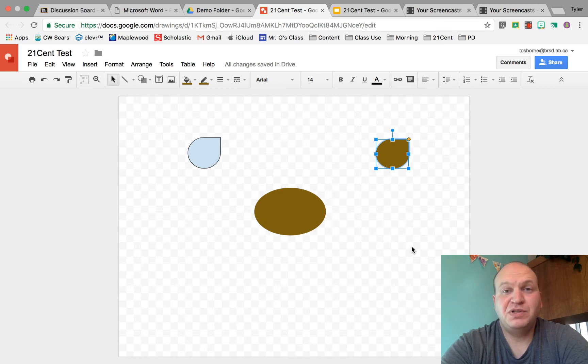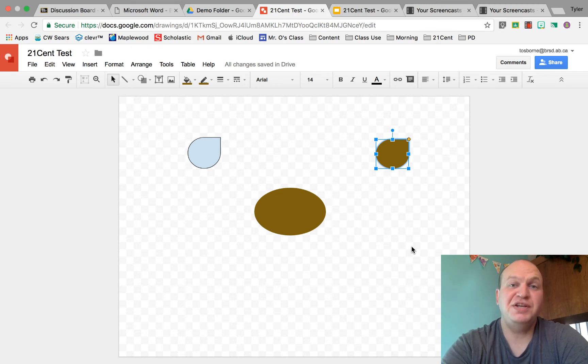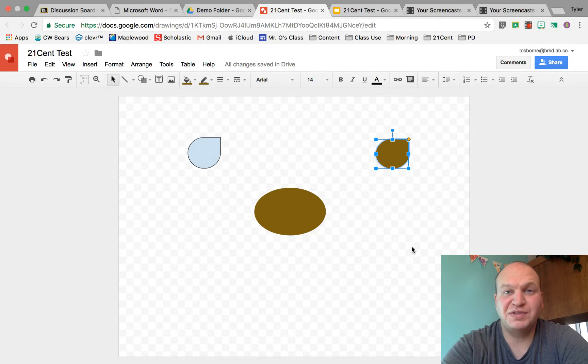Hello and welcome to a video tutorial on how to change the orientation of objects in Google Drawings. My name is Tyler Osborne.